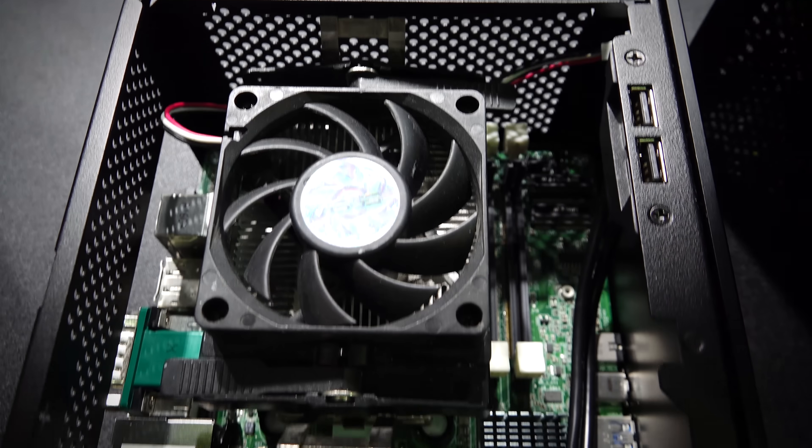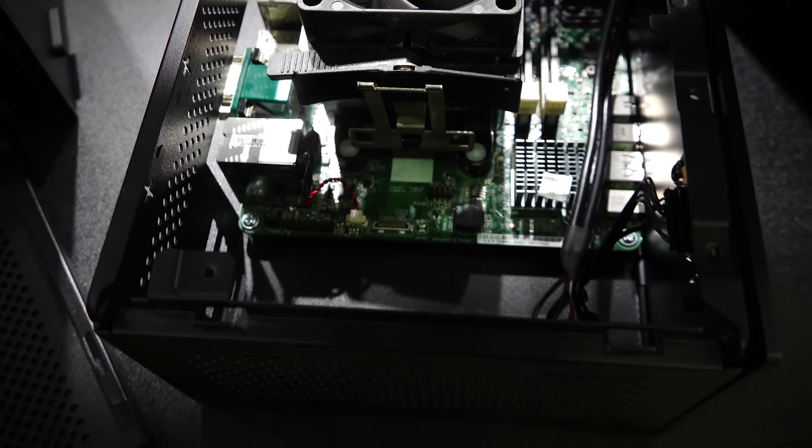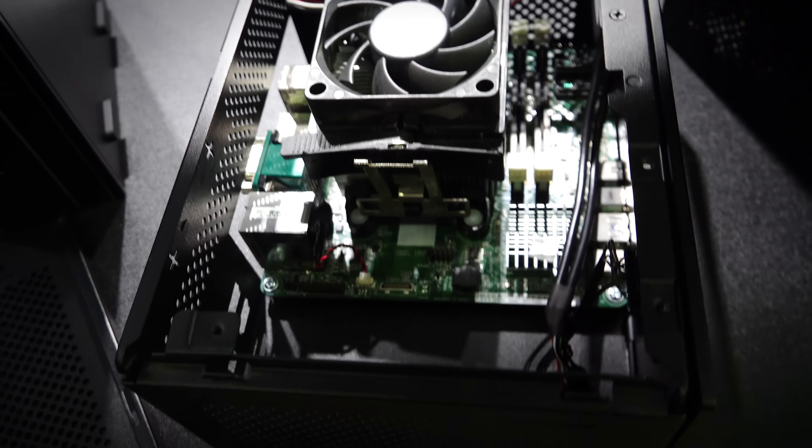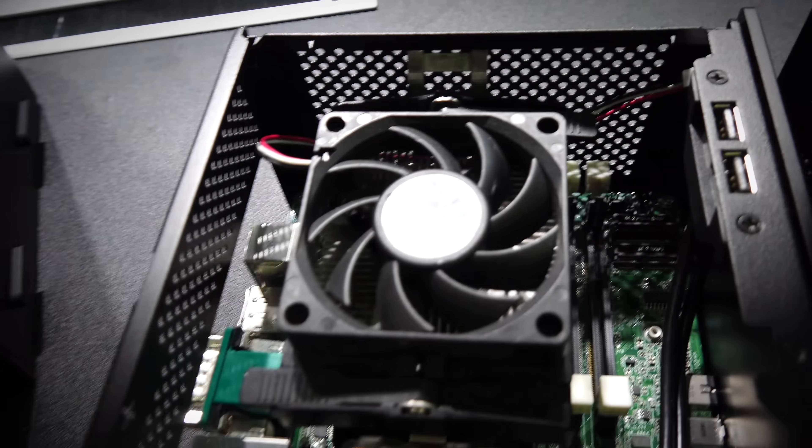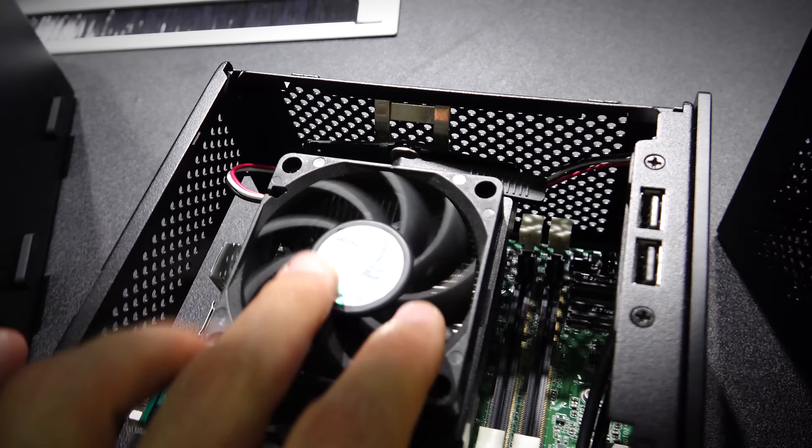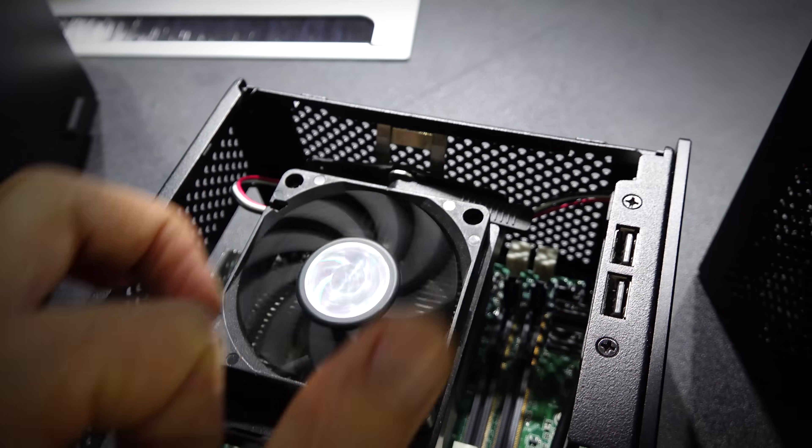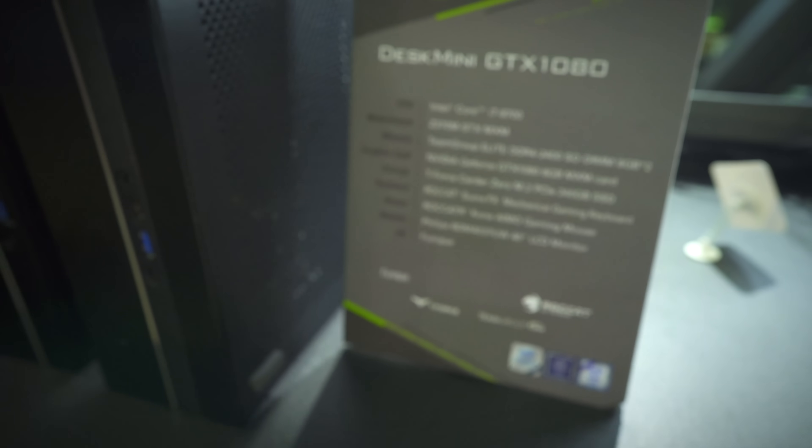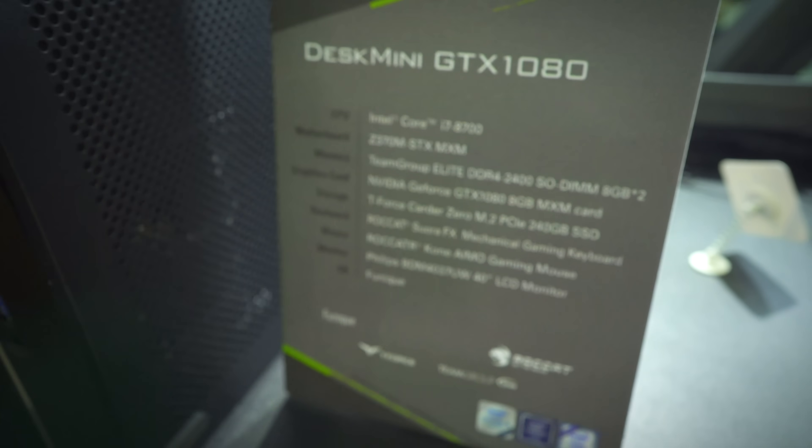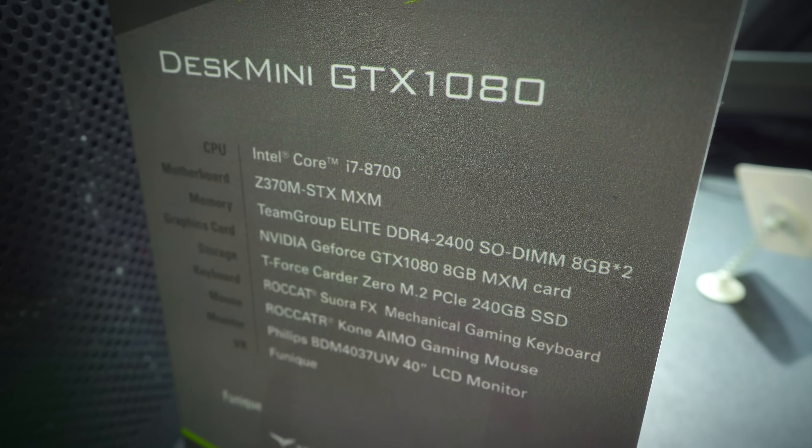Now the XL version, you're probably thinking why do they need to go bigger? They've already got out in the wild a 2.7 liter version, which features support for an 8700 on a Z370 and also a GTX 1080 MXM model.